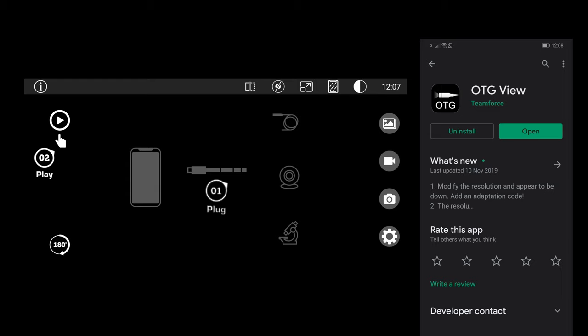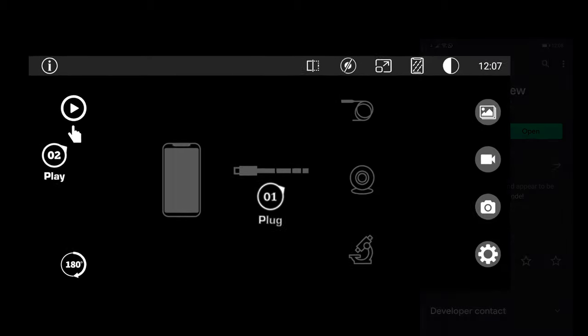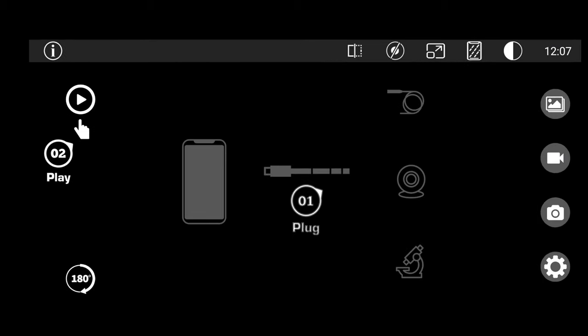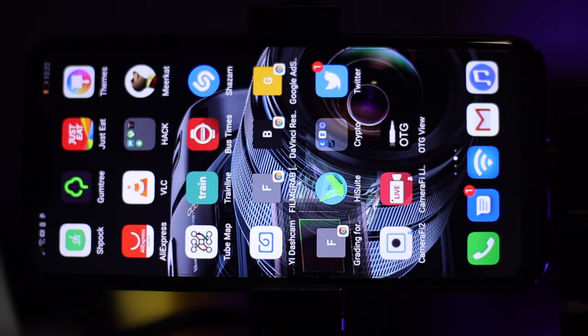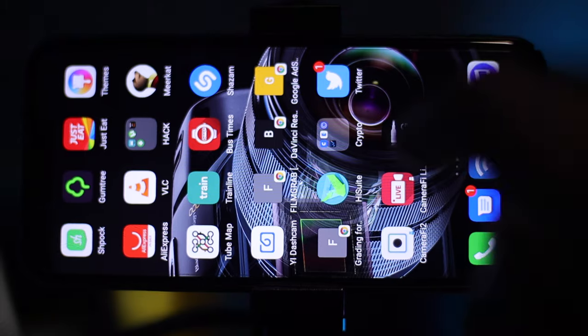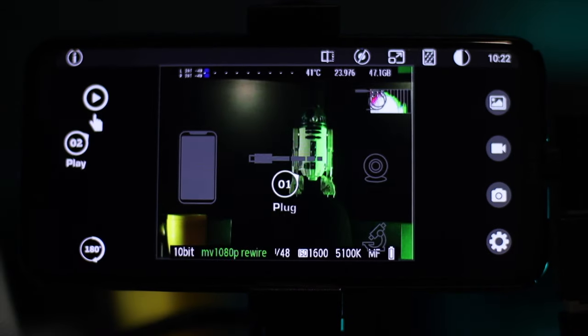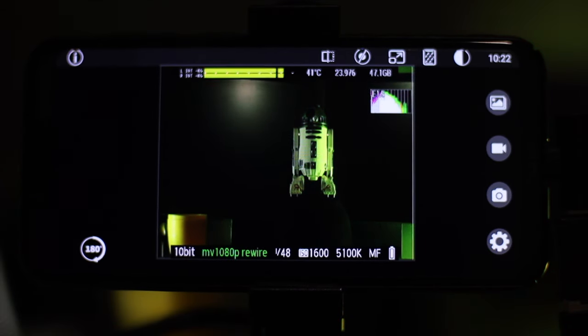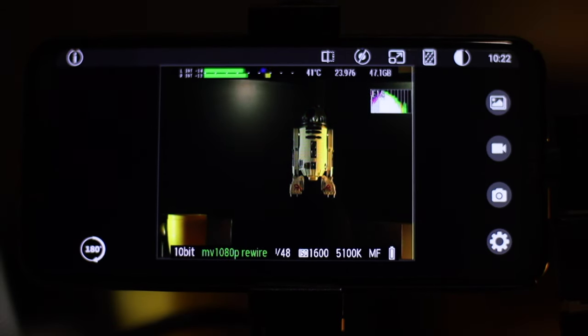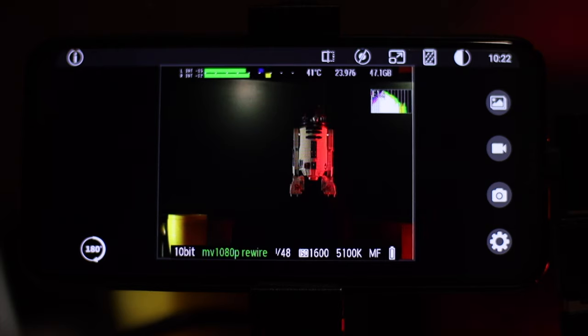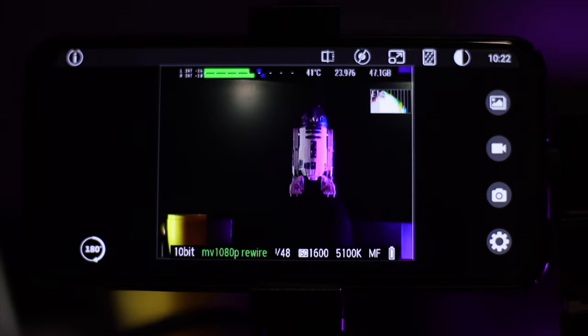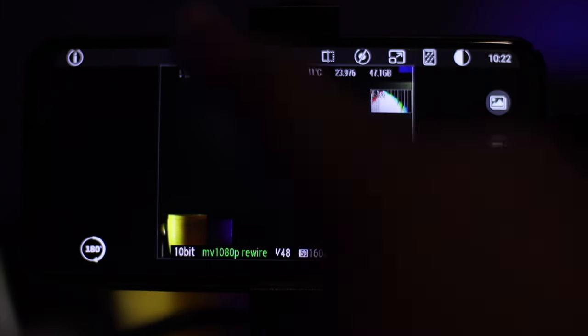OTG View — I found it's a lot cleaner on the interface and just so much easier to use. Let's open this app now and I'm going to show you what I found and why I'm going to continue to use this app. Here's the app, and you can see I've got it connected to the EOS M, which is running Magic Lantern.